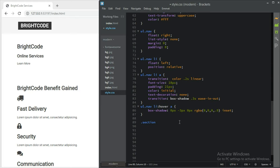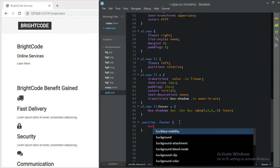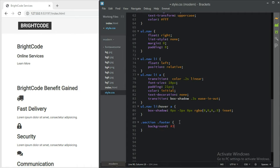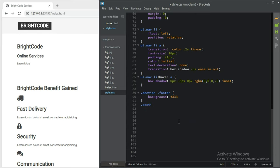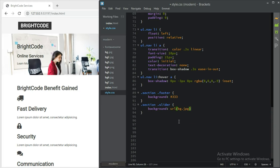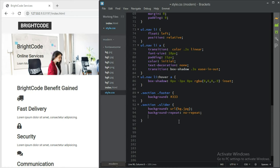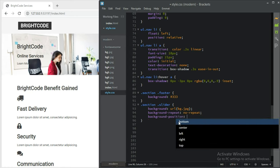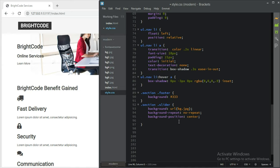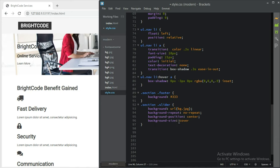After the ul we should move over to section.footer — adding footer to make it easier — background-color #333. Then the slider: section.slider should have a background image of bg, background-repeat no-repeat, background-position center, background-size cover, and position relative.